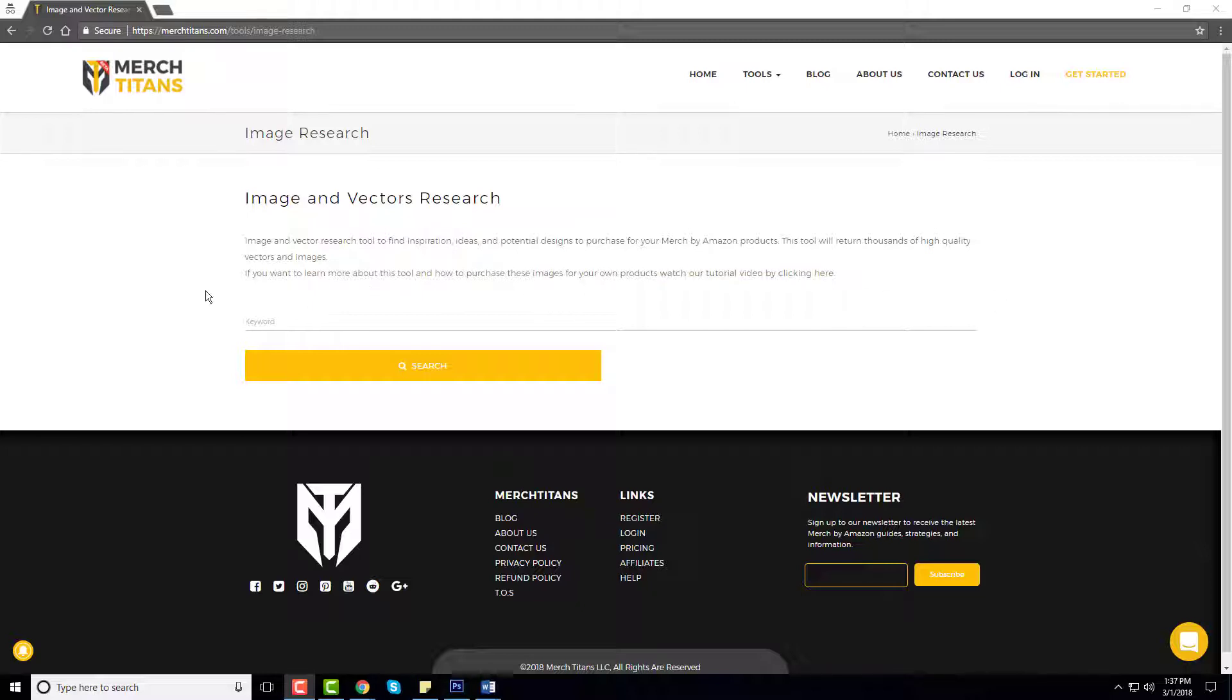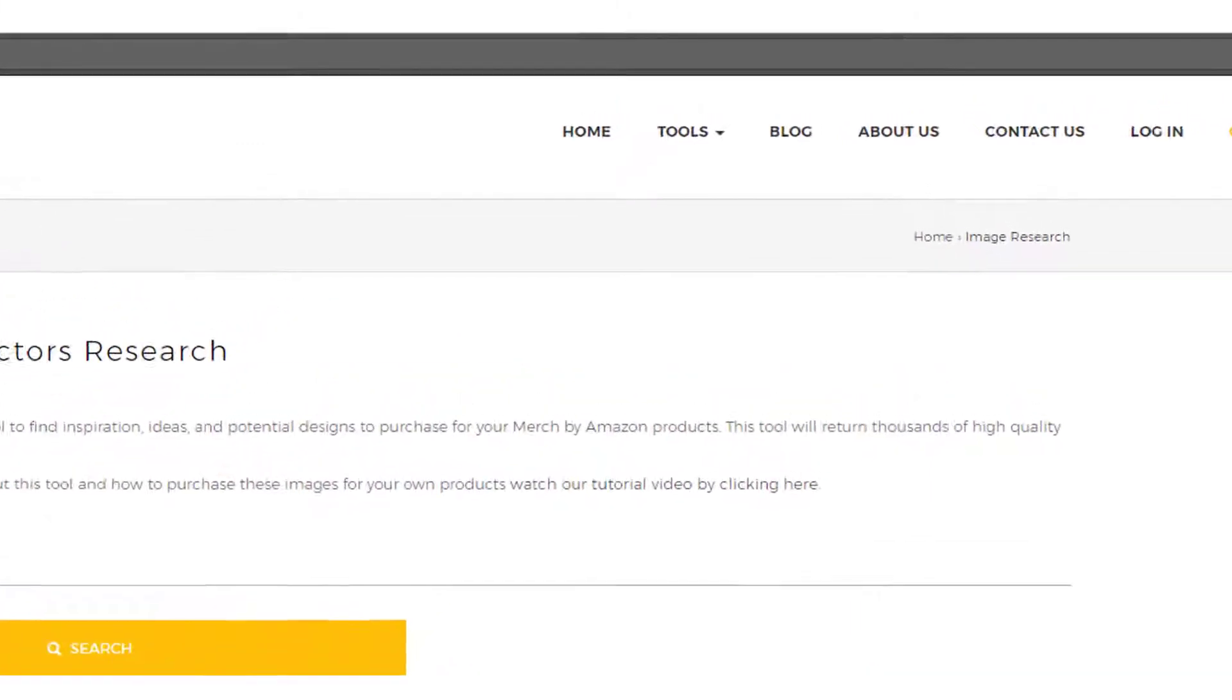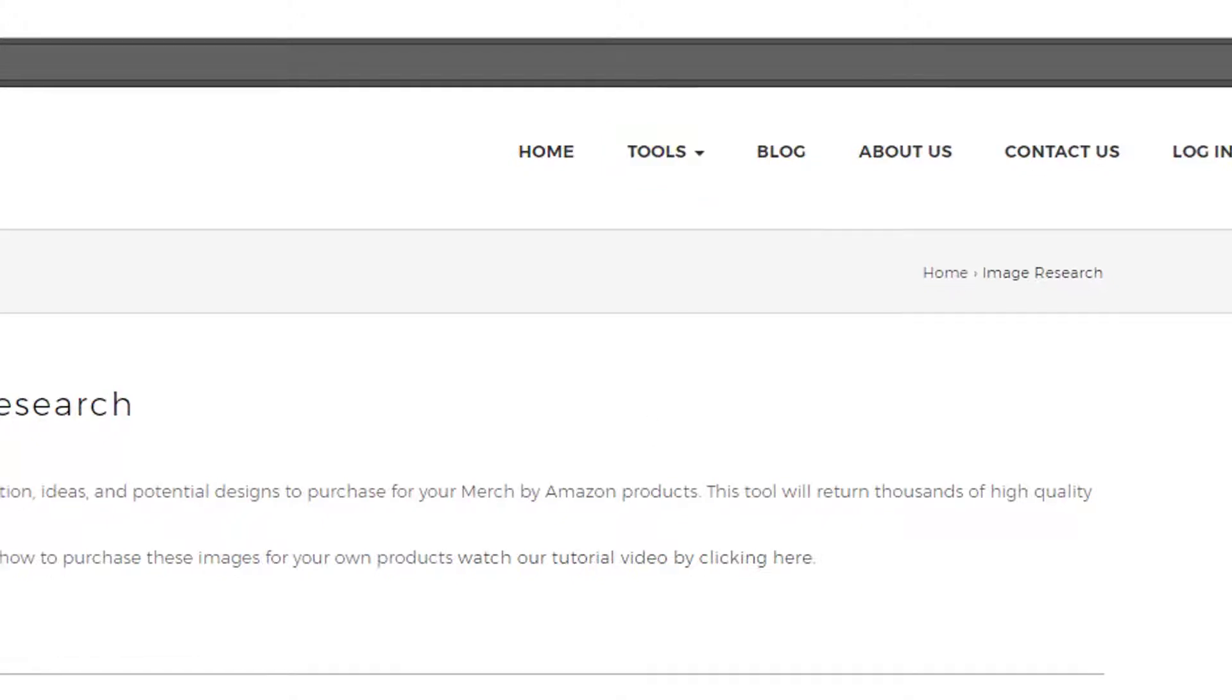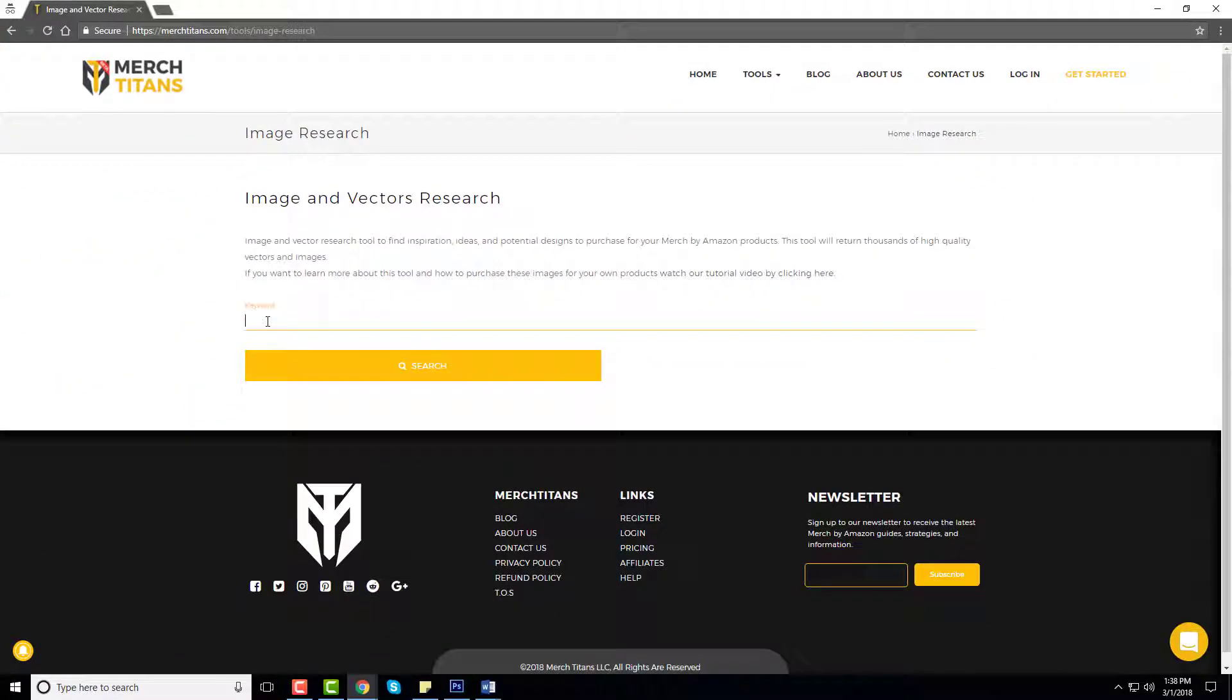You can find a link to this tool in the description of this video below. Otherwise you can go over to MerchTitans.com, come up to the tool section in the menu, and you can also find the image research tool in there as well.